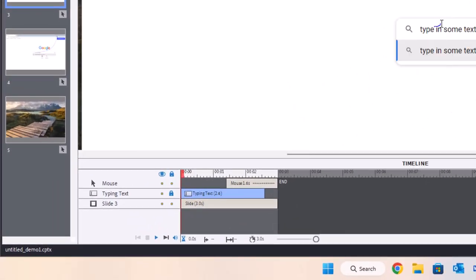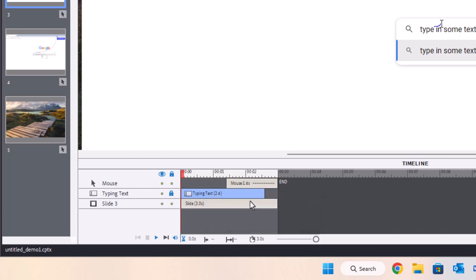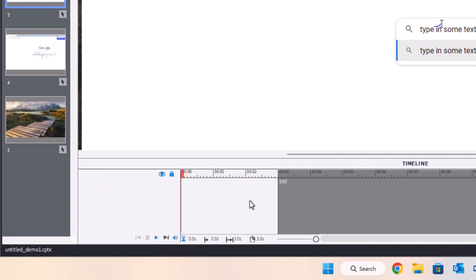In the properties inspector, typing text is really just sort of an automated feature of Adobe Captivate, specifically with the software simulation demo. But if I right-click on this object and replace with text animation, I now have a sample of typing text that I can use.